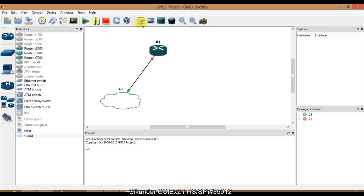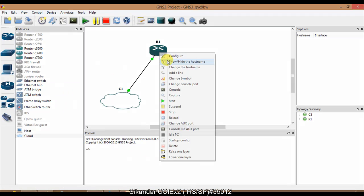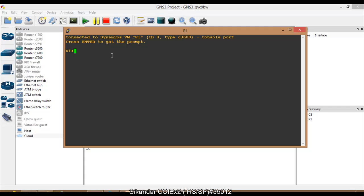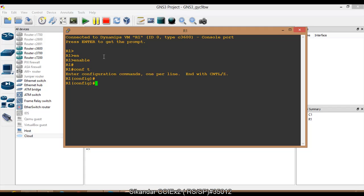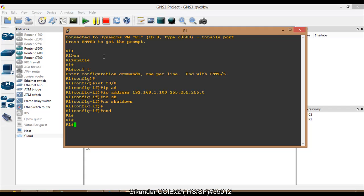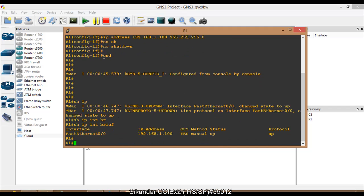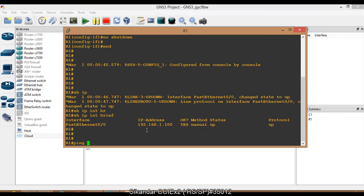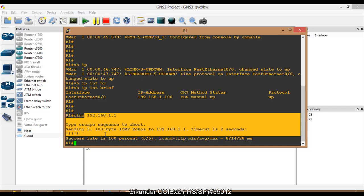I'm going to start the router and open its console. As per our diagram, I'll assign the IP address 192.168.1.100 to the router's FastEthernet interface, making sure both ends are in the same network so they can communicate. I'll bring the interface up, and when I ping 192.168.1.1 — the loopback adapter on the physical computer — you can see the ping is successful.